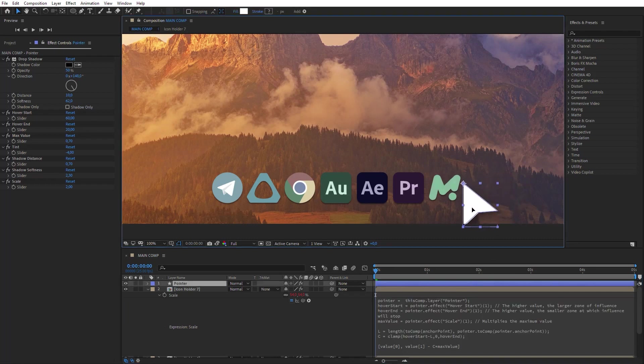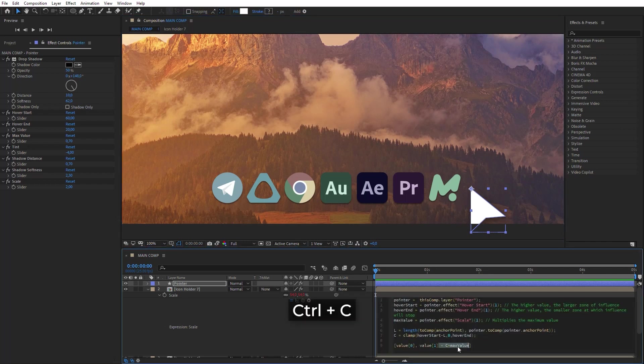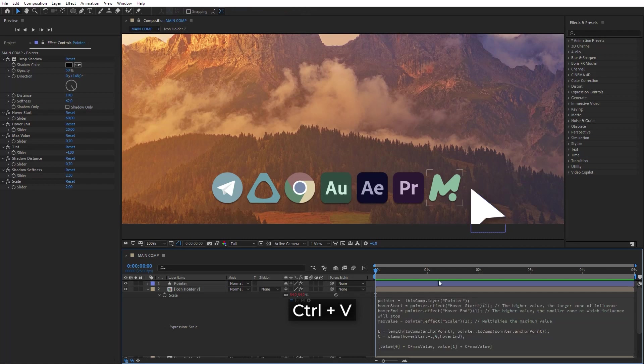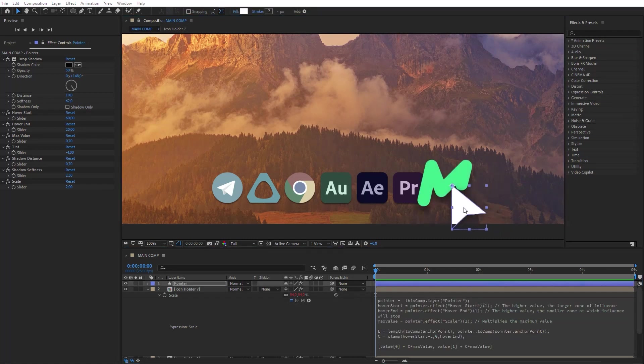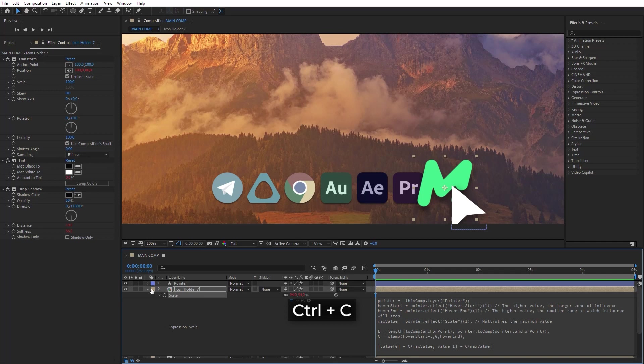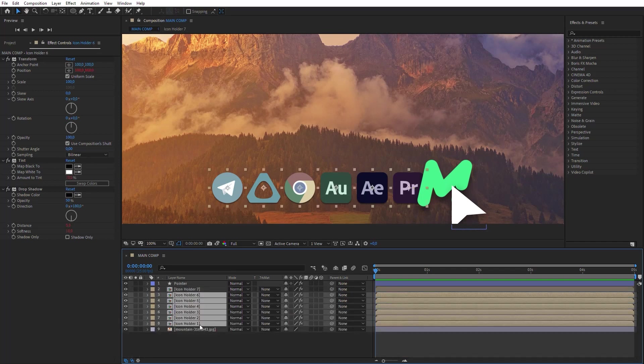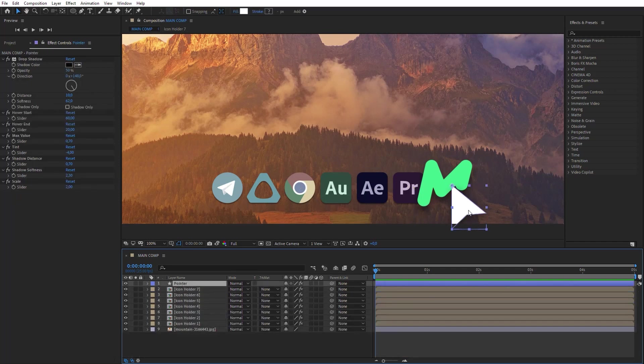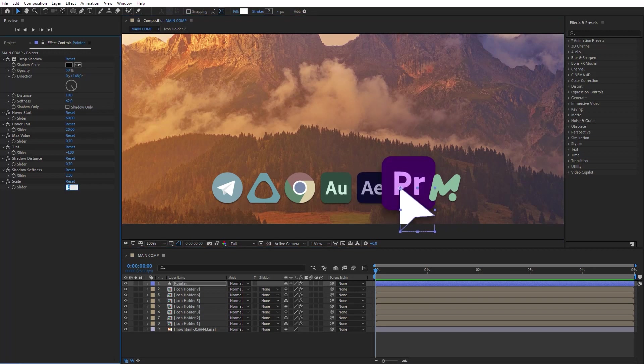To make scale work properly, let's correct this part of the expression. Copy the scale value and paste it for the other icons. Now let's change the general settings of the hover effect, so that the pointer can influence several icons simultaneously.